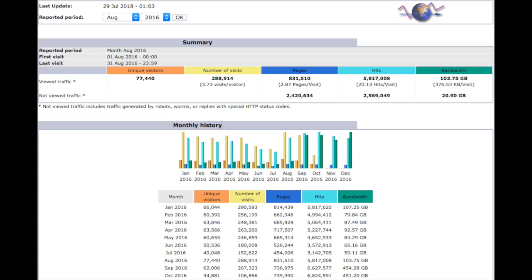You see here at the top that we list the number of unique visitors, the number of visits, the pages, and the hits. Now the hits include everything that isn't a page, including CSS and other file assets.